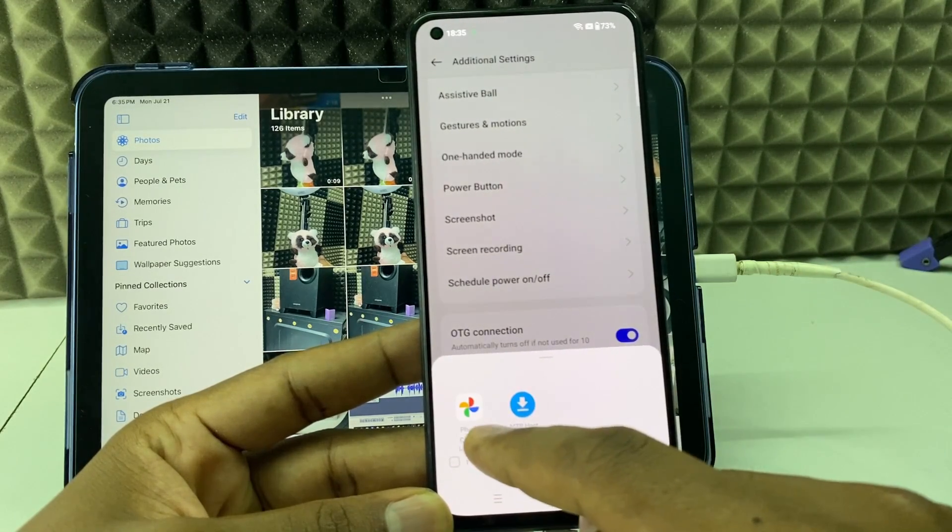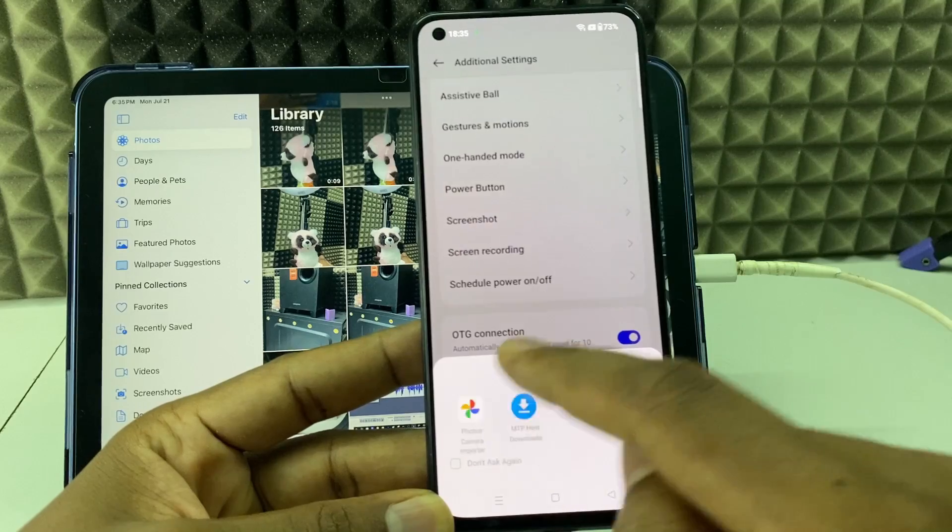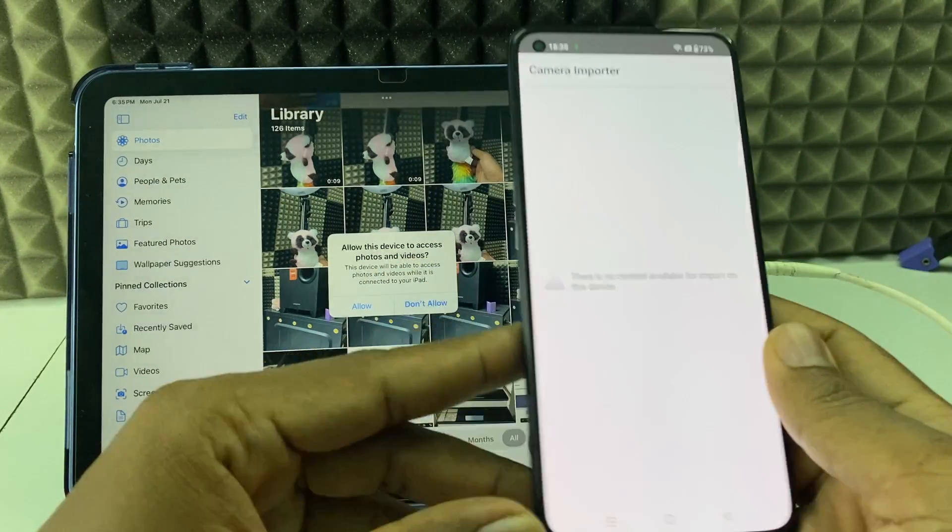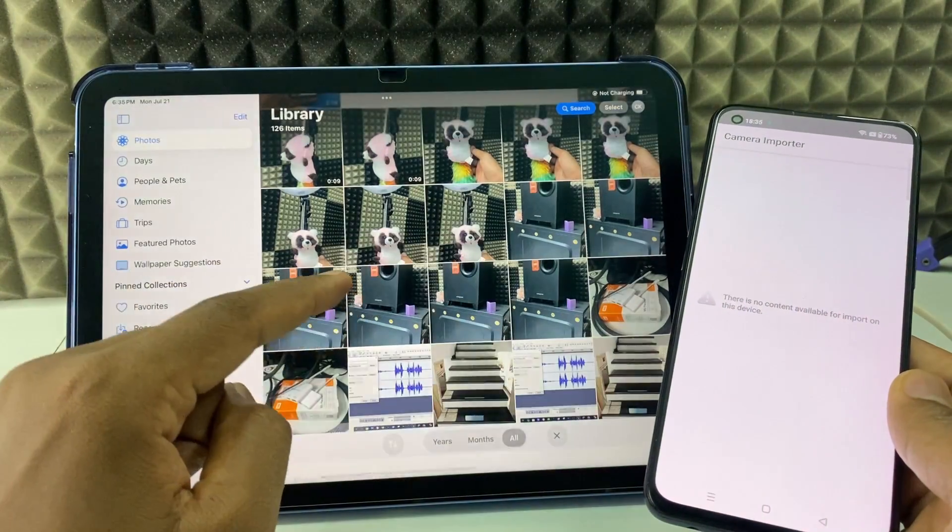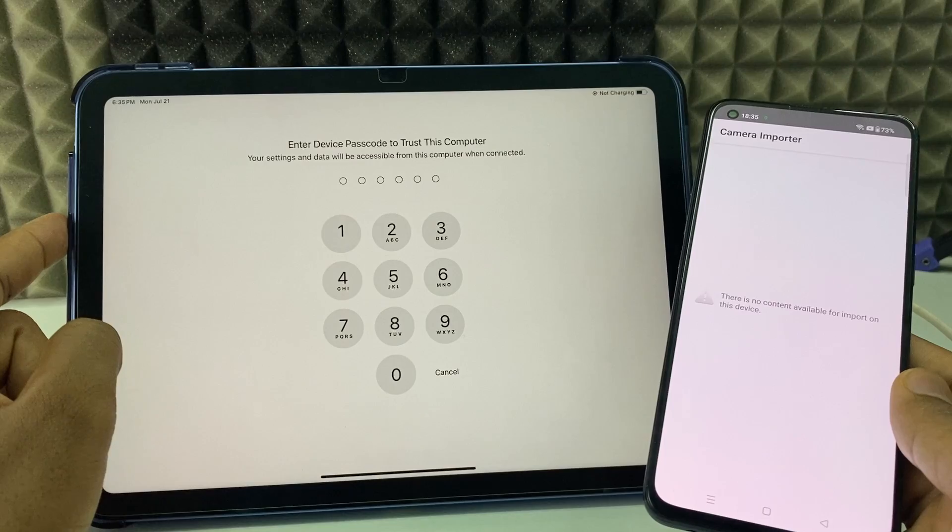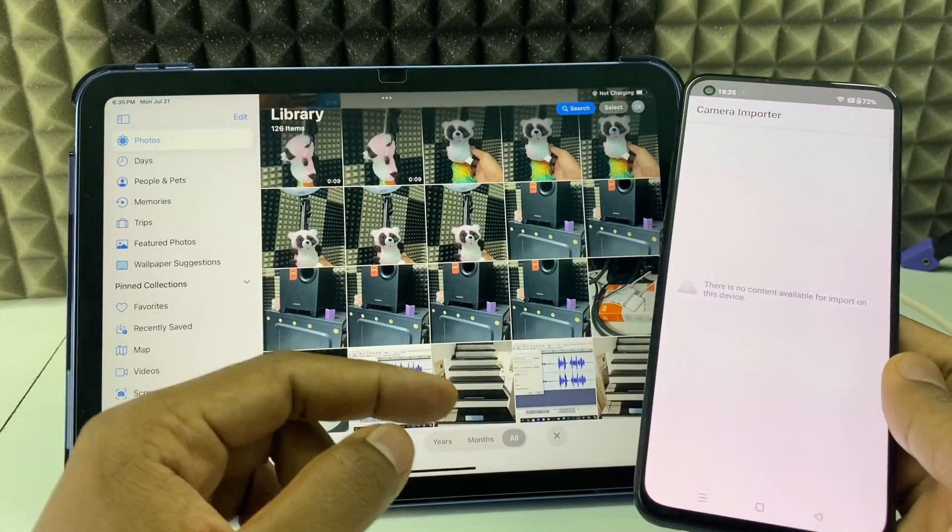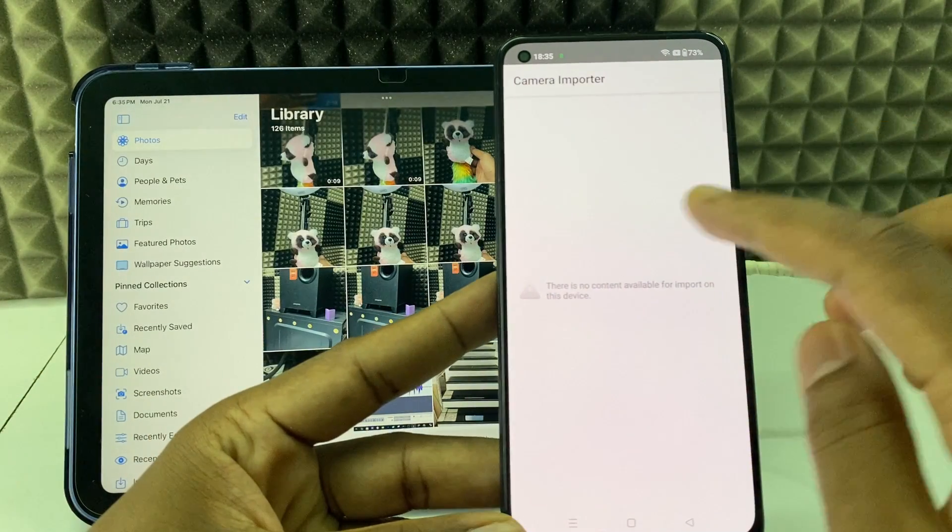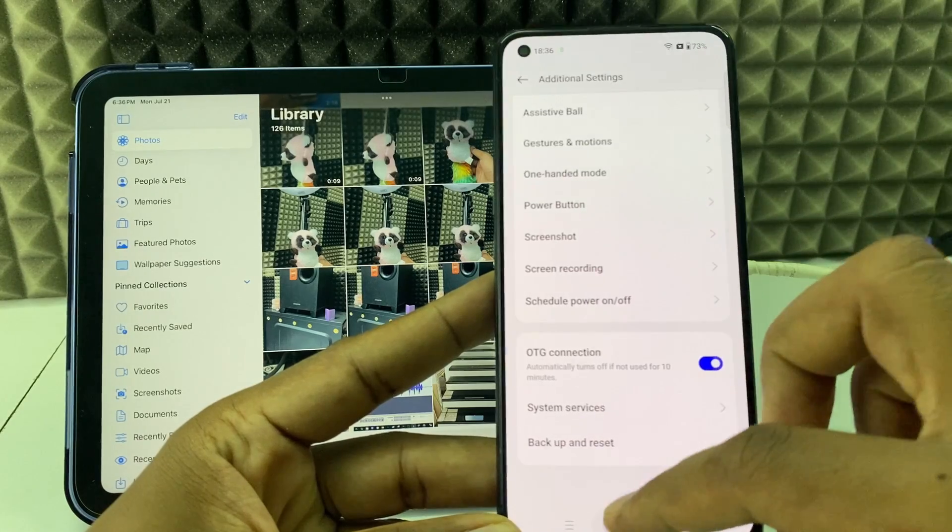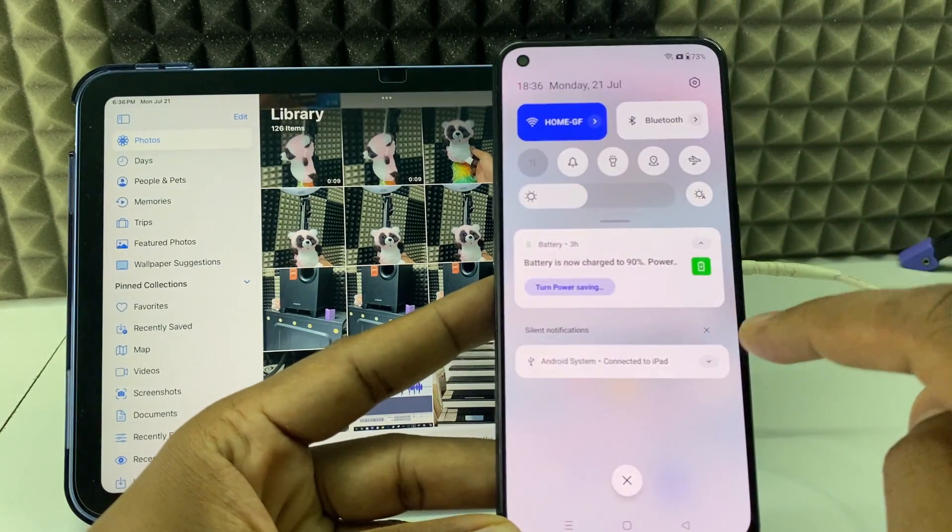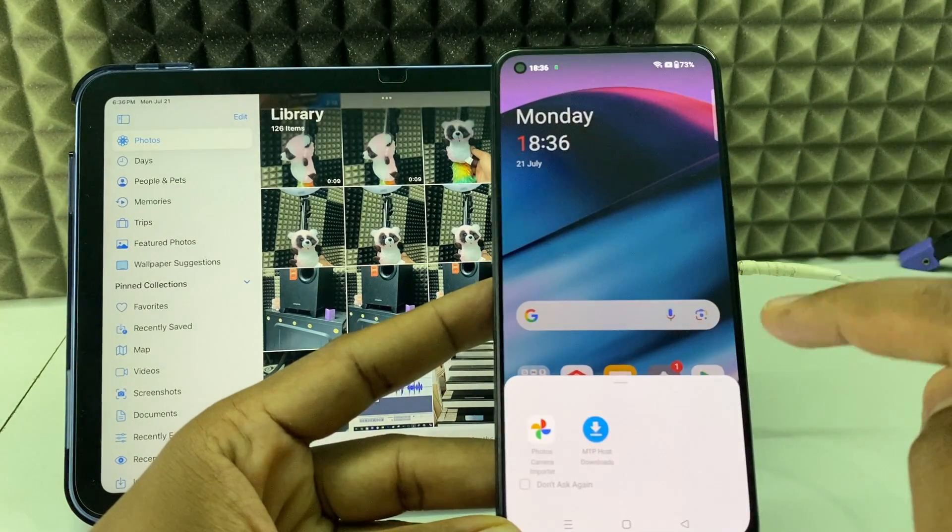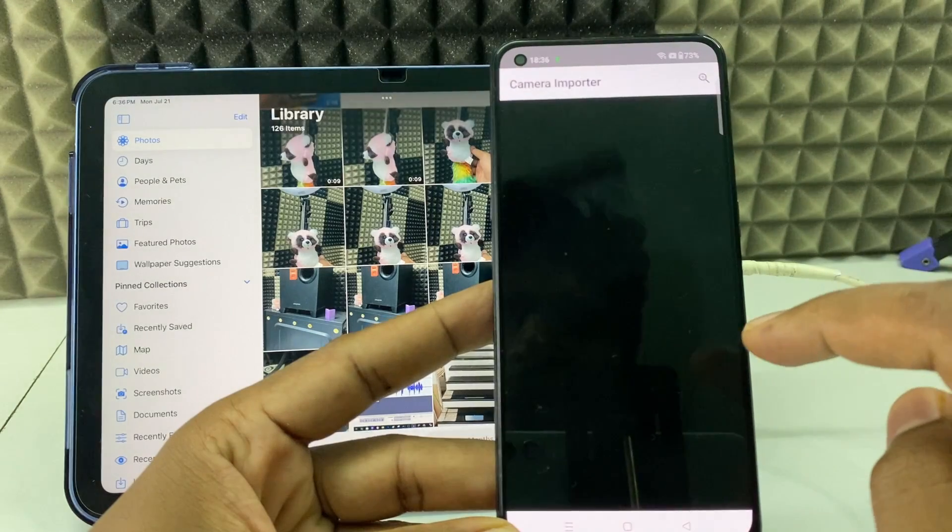Okay, now it's connected. Here you can see, just expand this, tap and you can choose any of these options. I choose Photos Camera Importer. Now click Allow and enter your iPad lock screen passcode.